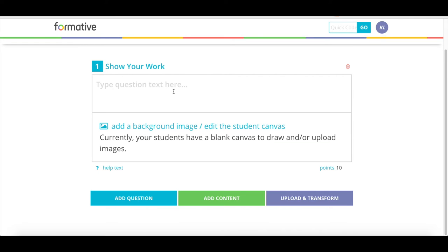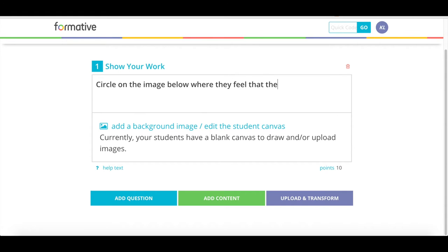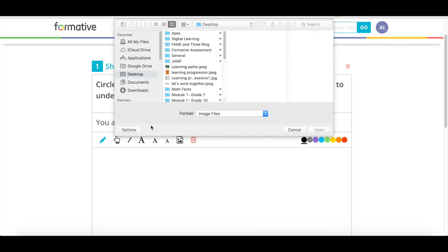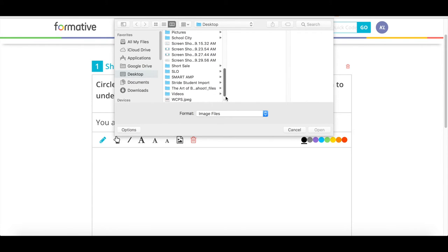So, I'm going to type my question, which is the directions for students. I'm going to tell them to circle on the image below where they feel that they are in relation to understanding learning progressions. I now have come to the point where I need to put my image in here. As soon as I click on the image, it opens my desktop drive. Screenshots automatically save to your desktop, and you are able to take a screenshot by doing Shift-Command-3 if you would like your entire screen captured.